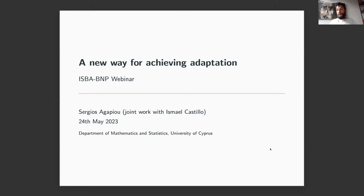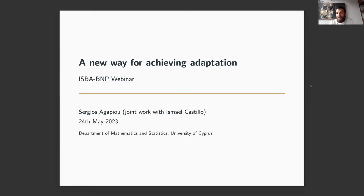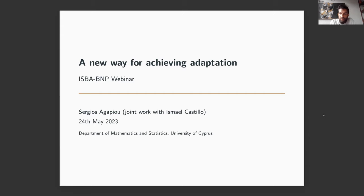Hello to everyone and welcome to this seminar organized by the PNP section of ISMA. Jean Griffin, who usually chairs this seminar, has another commitment, so I will chair the seminar. Our speaker today is Sergios Agapiu from the University of Cyprus. He will tell us about a new way of achieving adaptation. Please, Sergios, you can start.